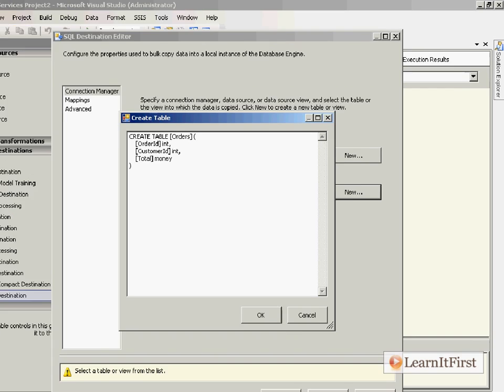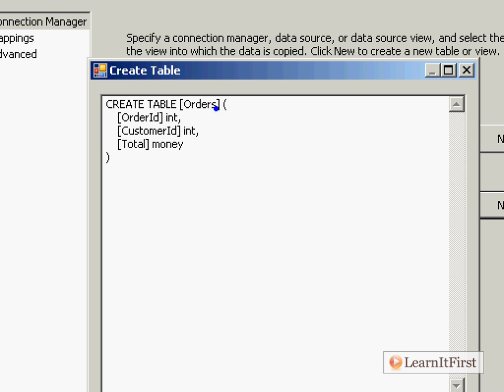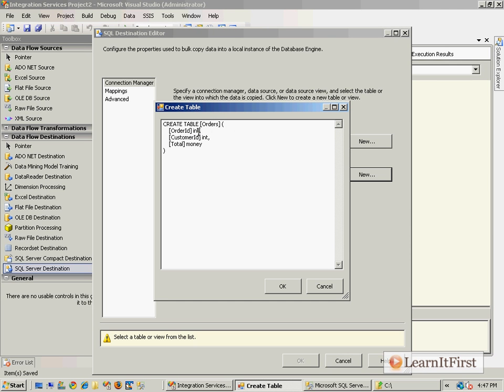Notice that because I said the types were integer, signed integer, signed integer, and currency when we defined the source, it auto-detects those as int, int, and money. If you wanted to, you could do things like make this the primary key.